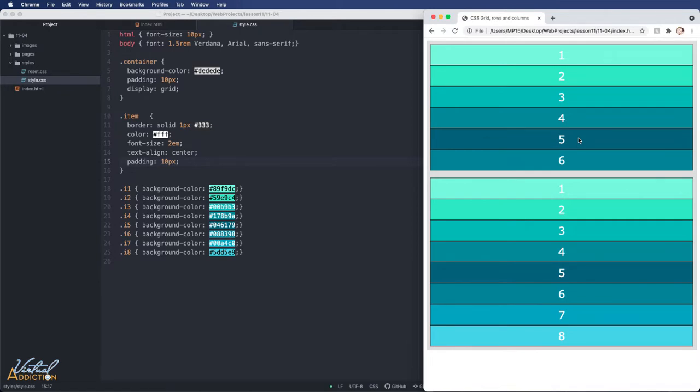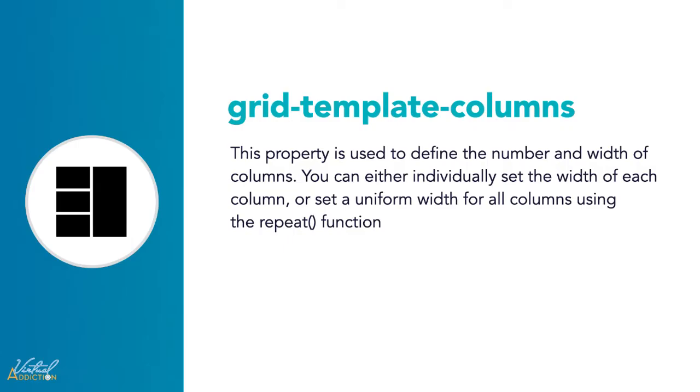Let's look a little deeper into grid template columns and grid template rows. When we use grid template columns or grid template rows, we are explicitly setting a grid by creating columns and rows using these properties.